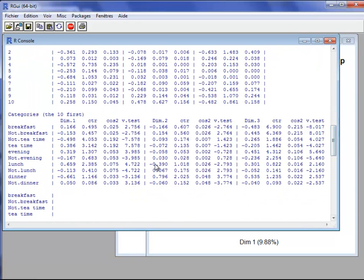We also have results for the categories — first for the active categories, the categories of the active categorical variables. We have the coordinate on the dimension, the contribution to the construction of the dimension, the quality of representation, and a v-test. The v-test is between -2 and 2 if the category has a coordinate not significantly different from 0, greater than 2 if the coordinate is significantly greater than 0, and less than -2 if significantly less than 0.